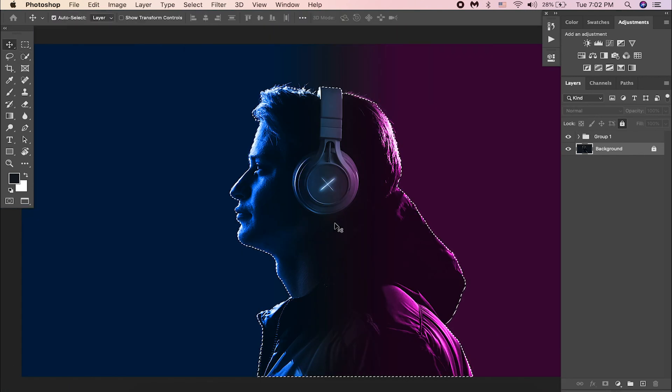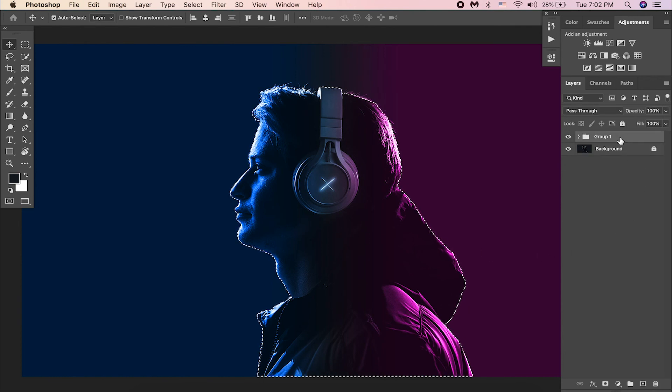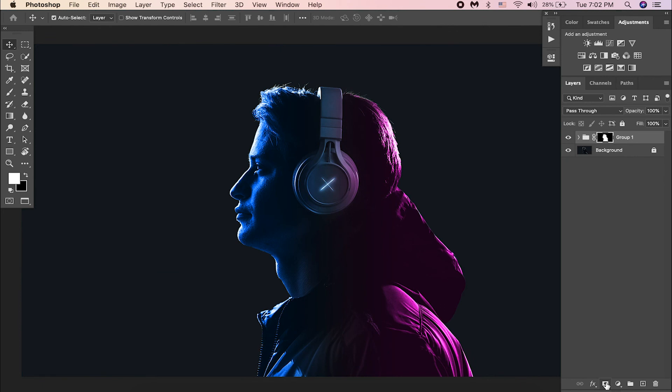Once you are happy with the selection, choose the gradient group layer and apply a layer mask. That's it. Cool.